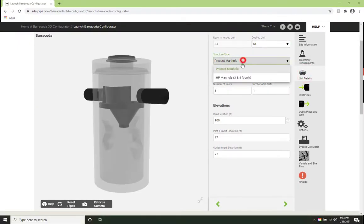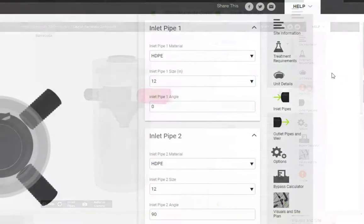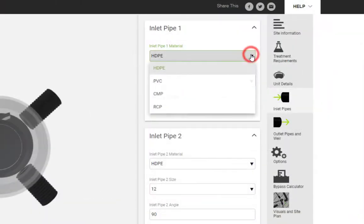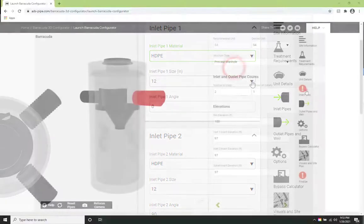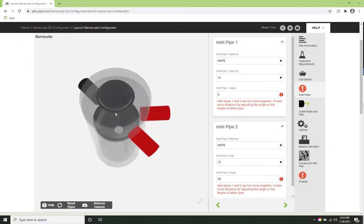Once the unit size is determined, you can modify other unit characteristics including pipe material, diameter, and angles. Additional features include the ability to add multiple inlets or adding a graded inlet.